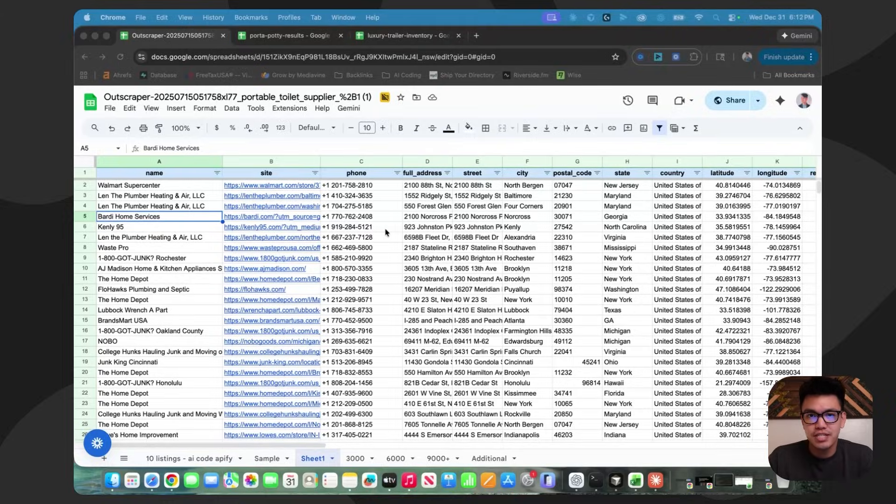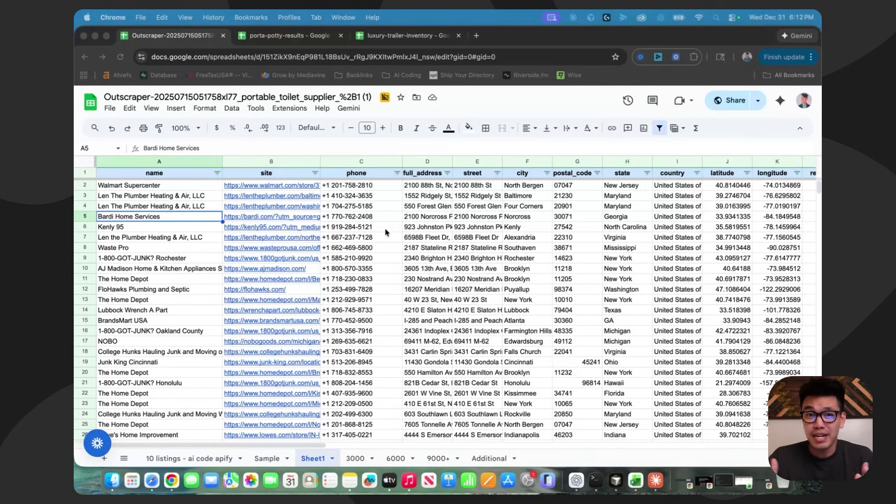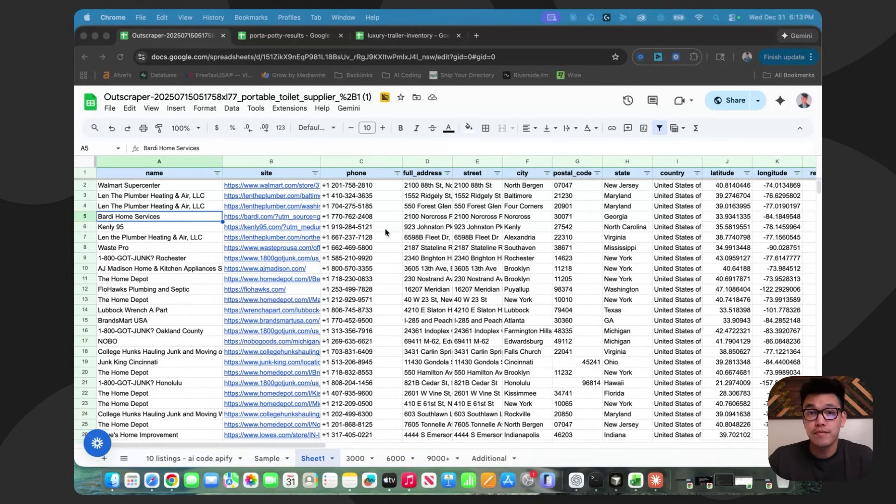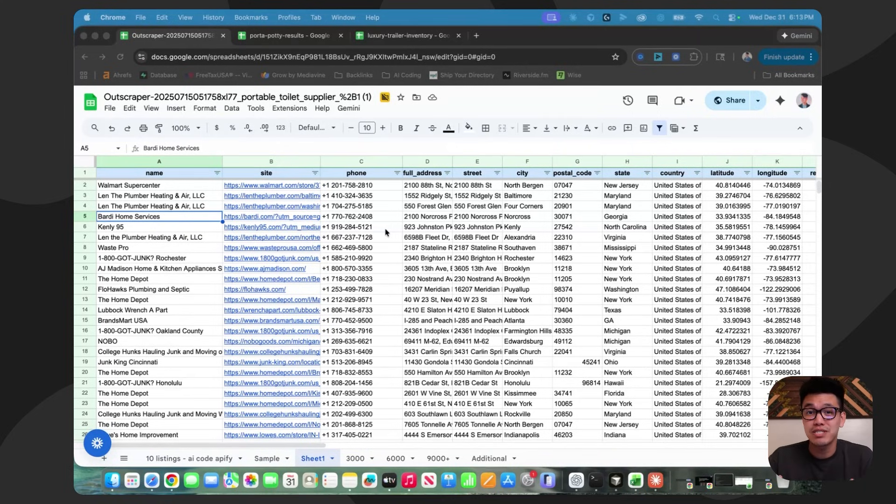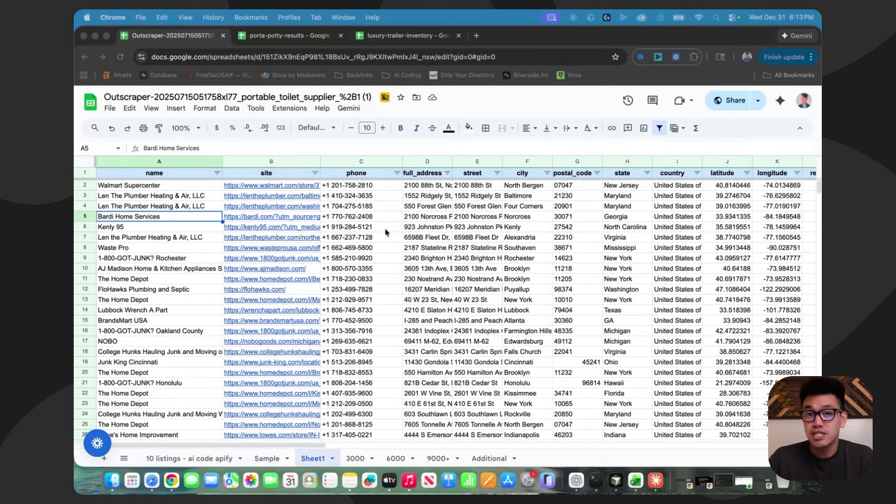Let's start with the challenges when it comes to building a directory in the luxury restroom trailer niche. The idea is great. I validated it multiple times. It has high search volume, low keyword difficulty. It's also a high ticket niche. People spend $1,000, $2,000 a day on these rentals. So it all looks good and I'm ready to build starting with the data.